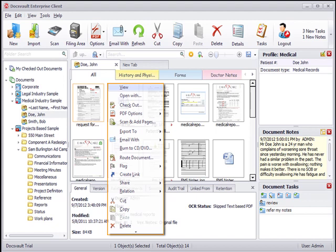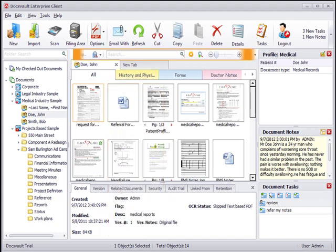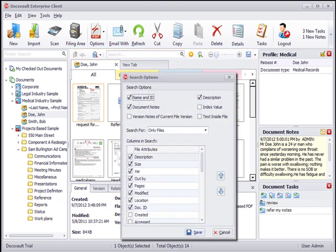The conveniently located search toolbar allows users to quickly search for documents under the current folder or throughout the DocsVault repository. Search options allow you to set the scope of your searches.